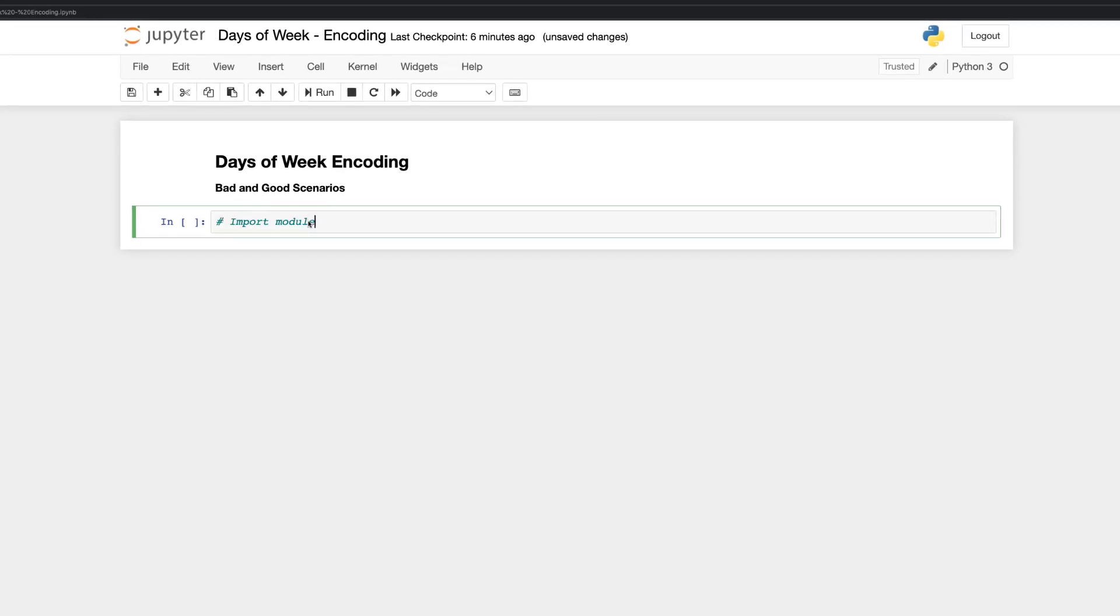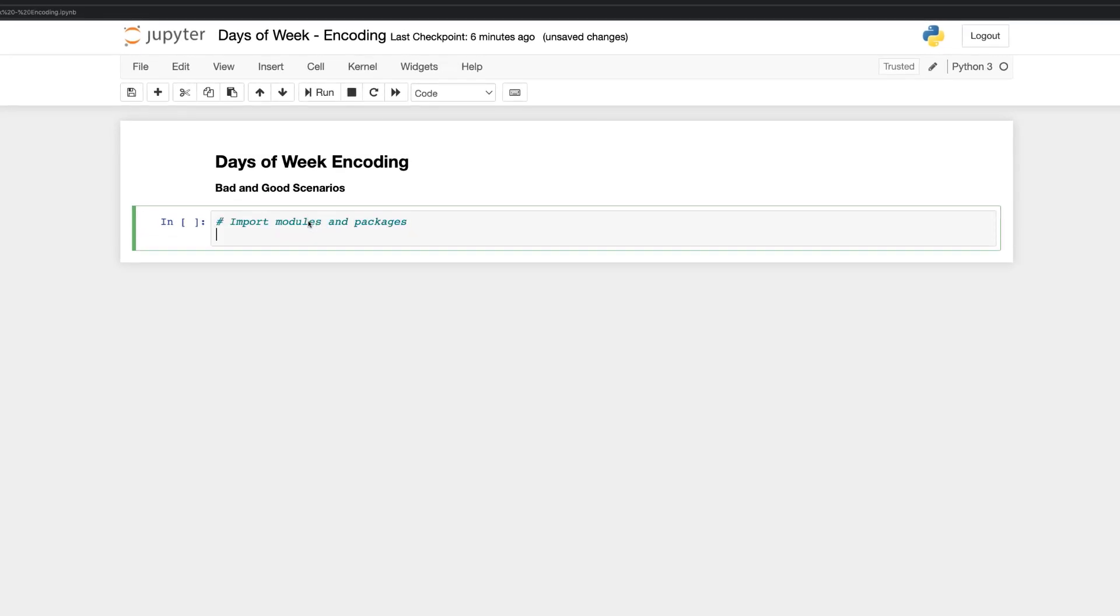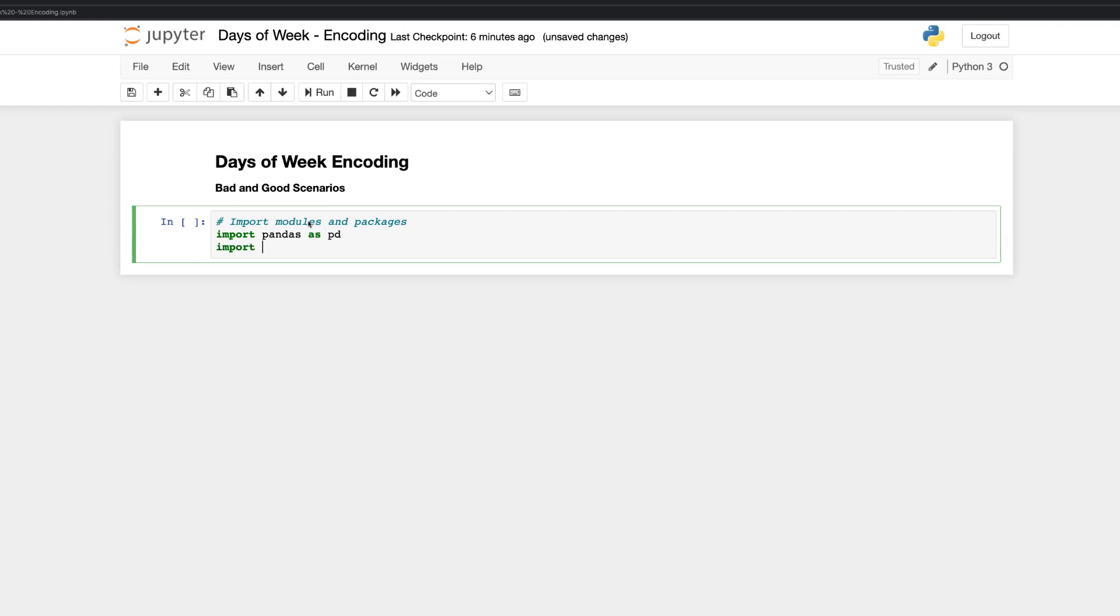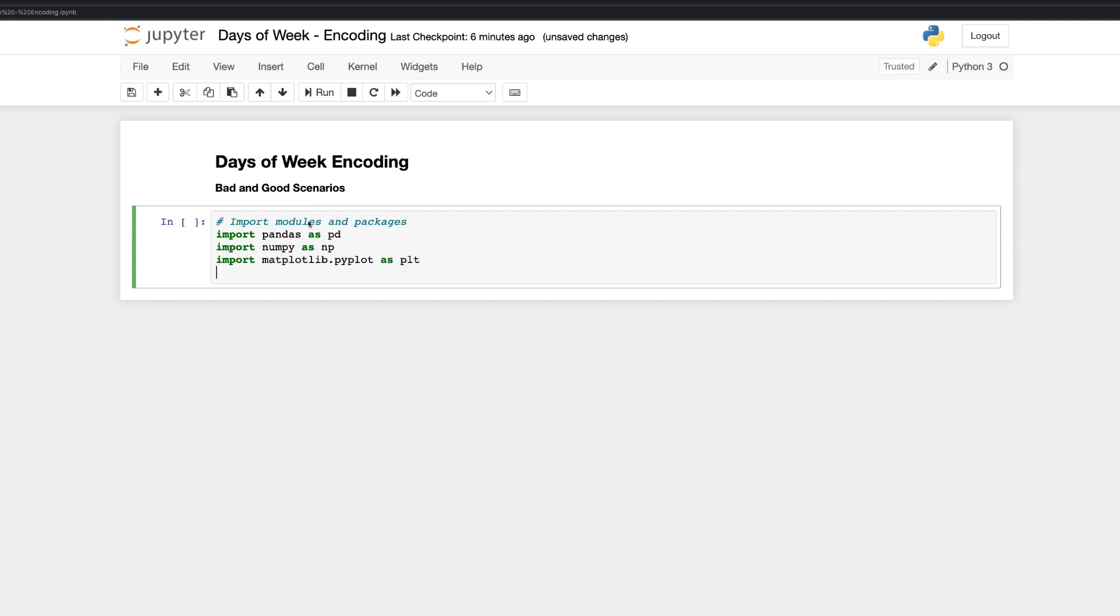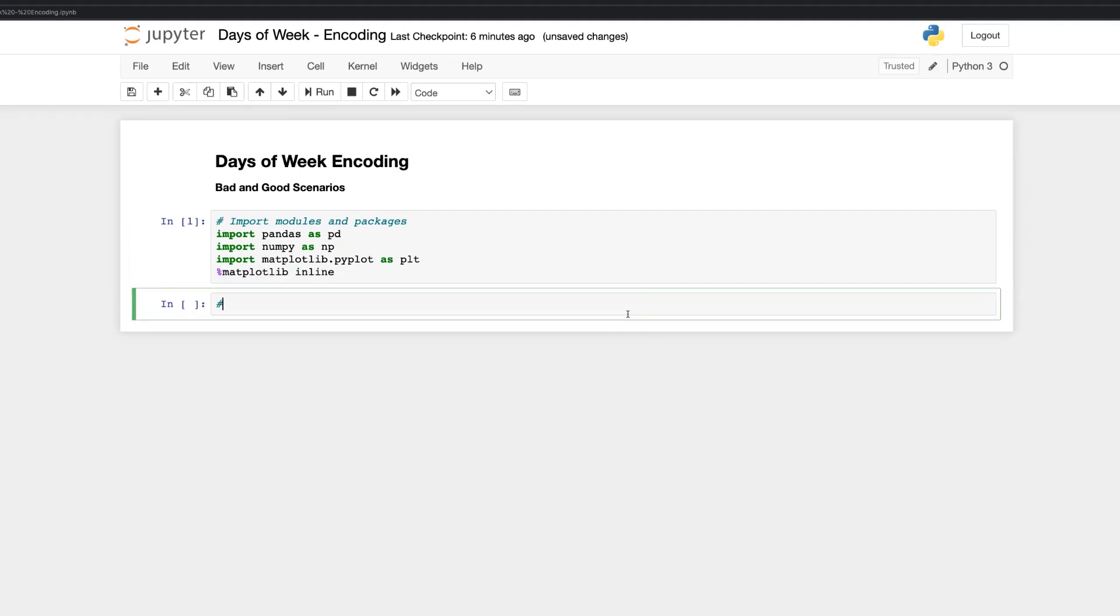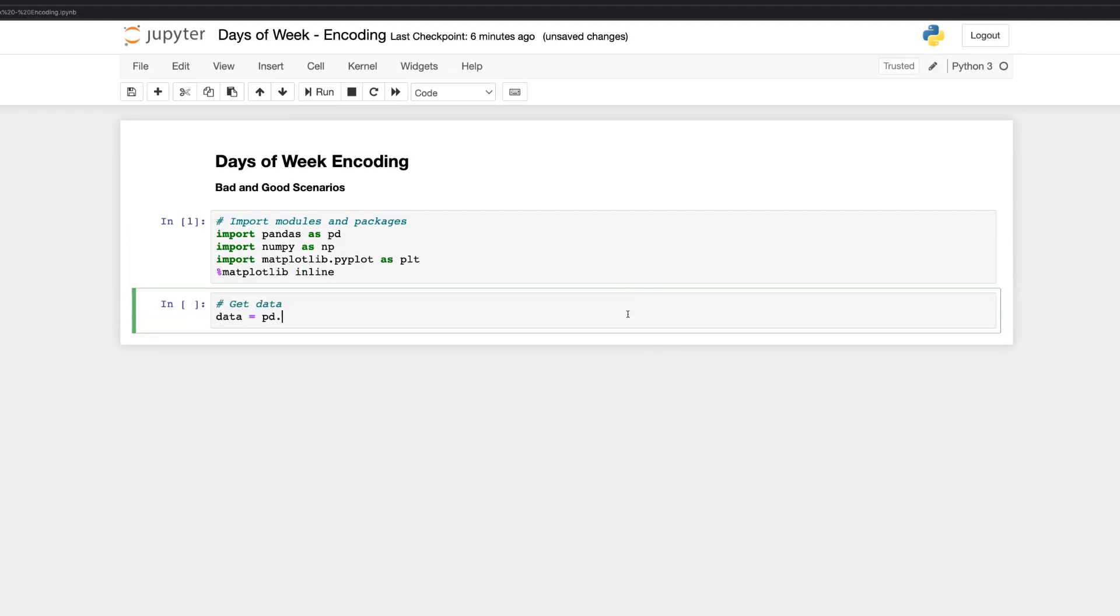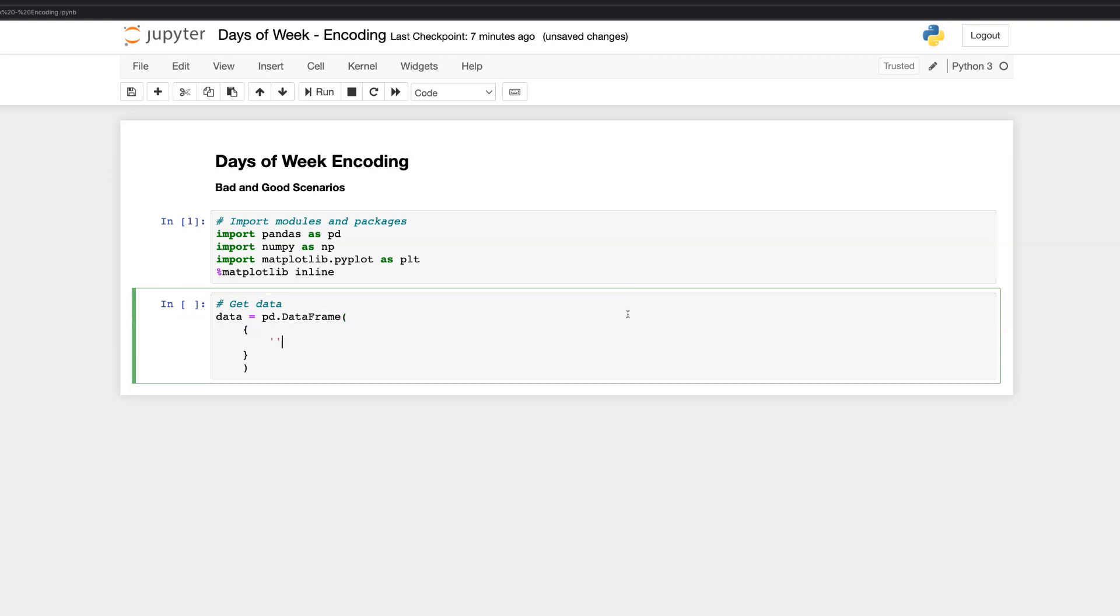First of all, let's import some Python modules and packages. Pandas for data structuring, NumPy for calculation purposes, matplotlib for visualizing our results. Then, let's quickly define our data which we need to encode. It is just a list of days of week in our example. Nothing special here.